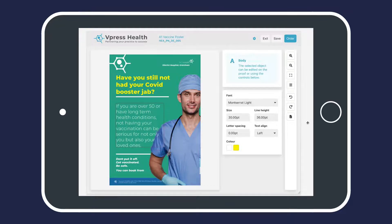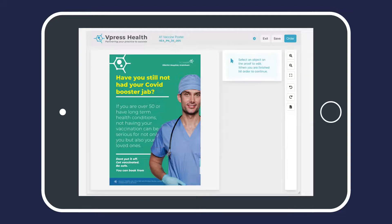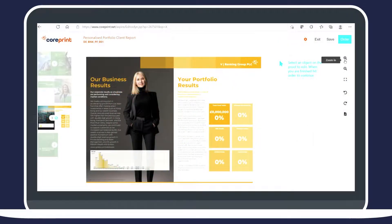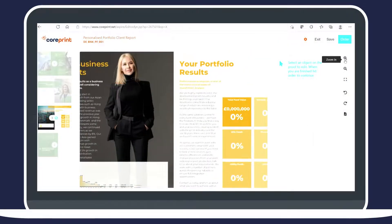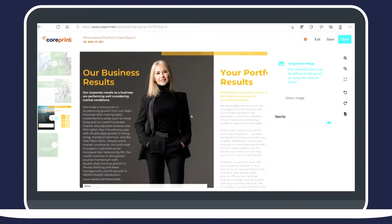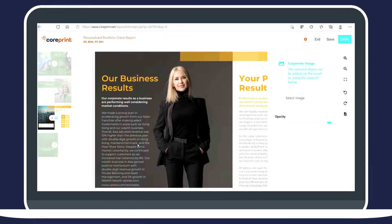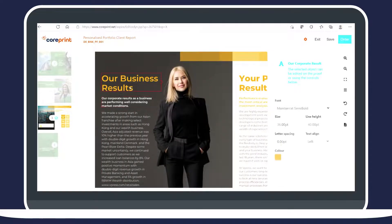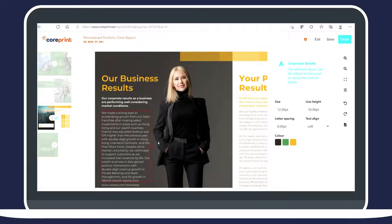Once ordered, you can be assured that the document you created on screen will be output as an accurate, commercial print-ready file. Our brand control framework technology allows you to define how each individual object within your document can be personalized, utilizing brand limits, dynamic content, and image management tools to prevent end user mistakes and always stay on brand.